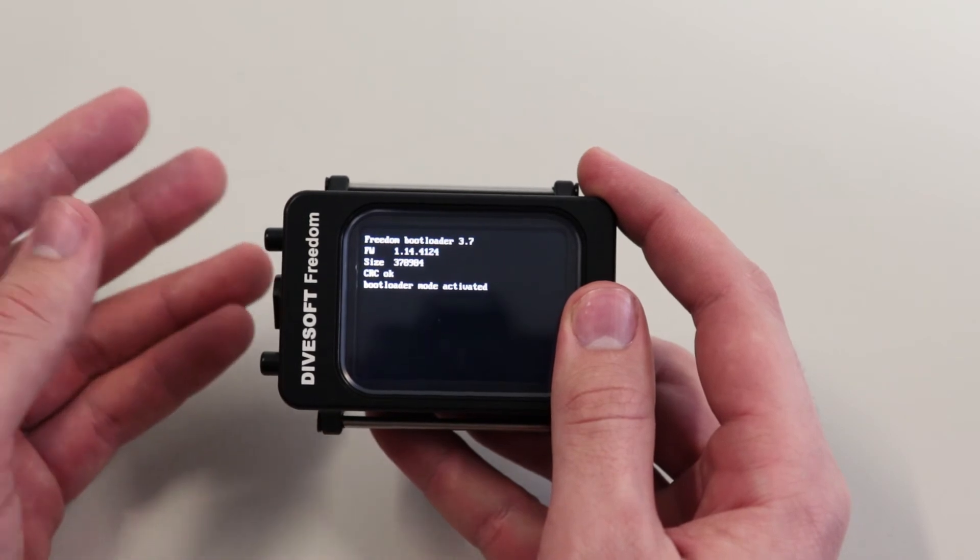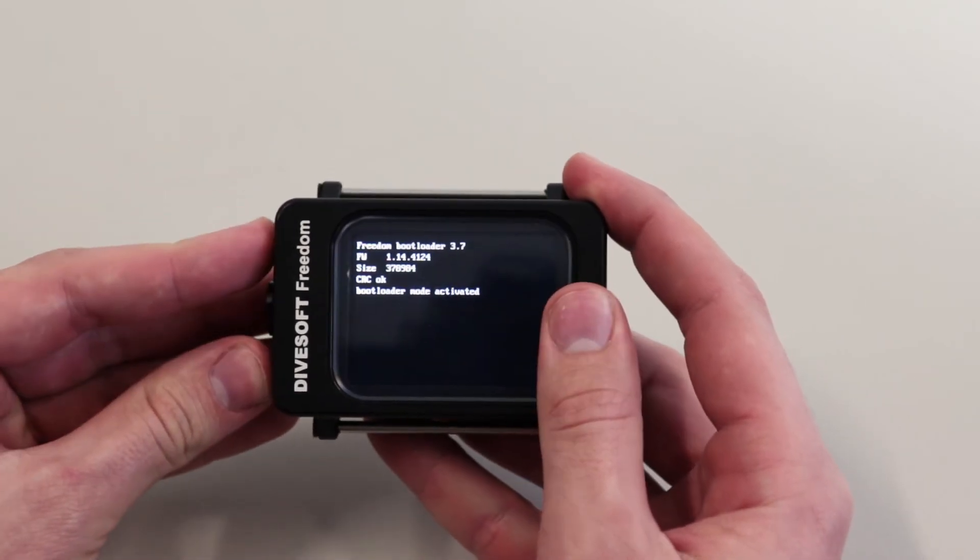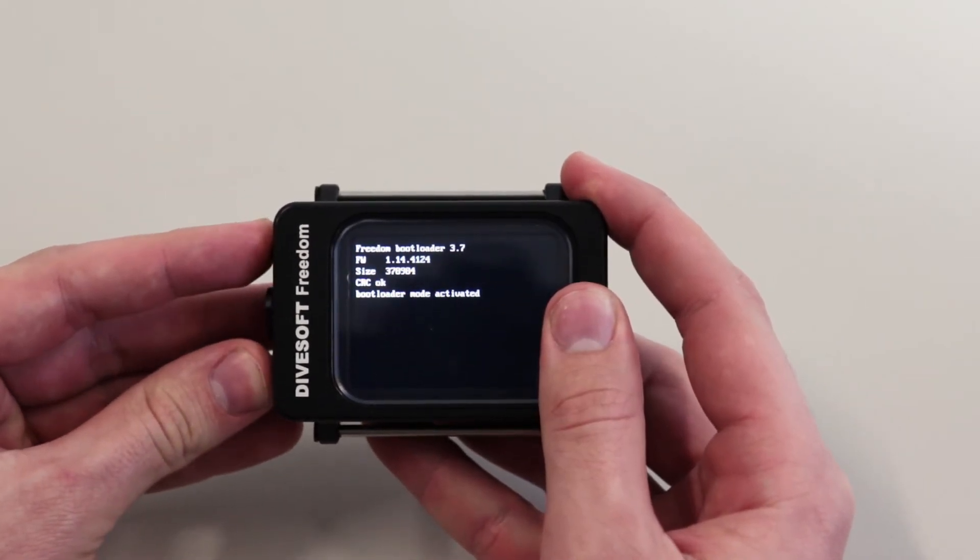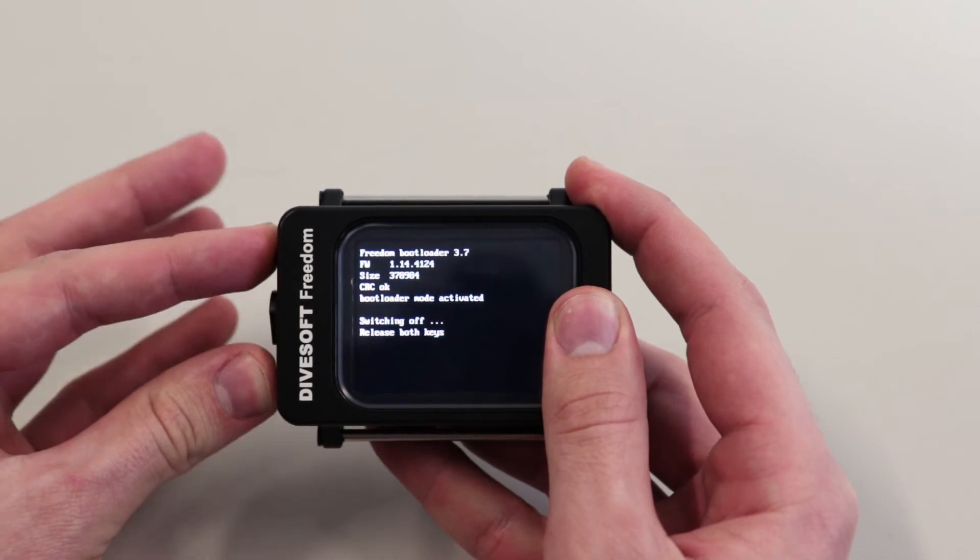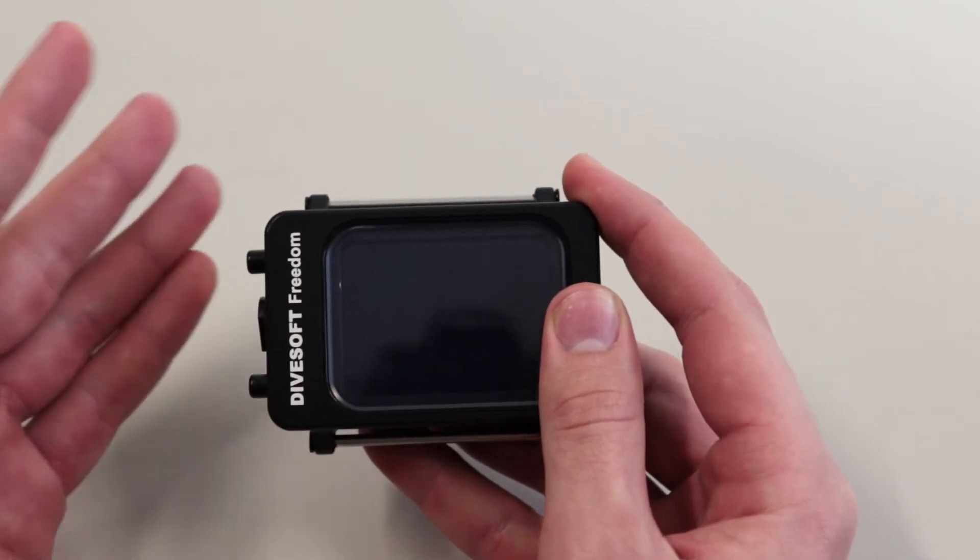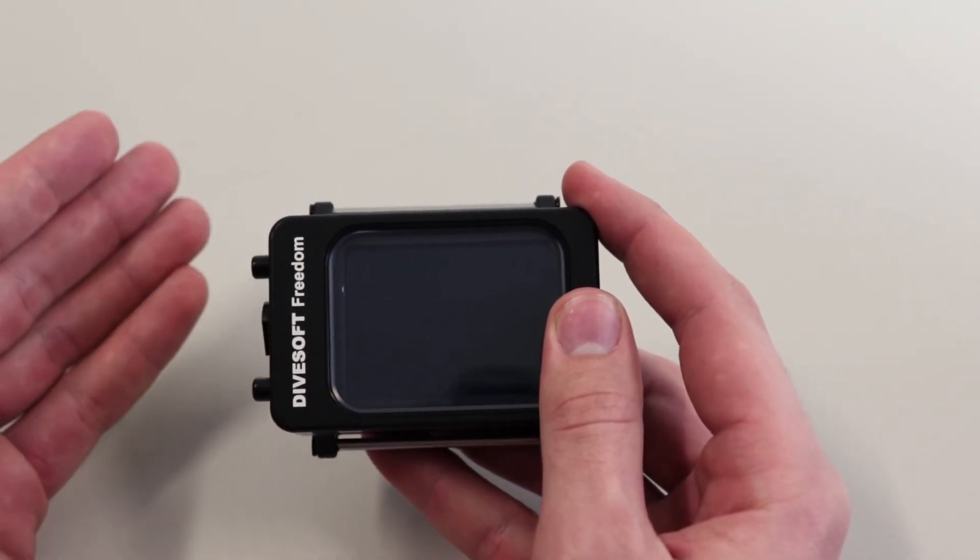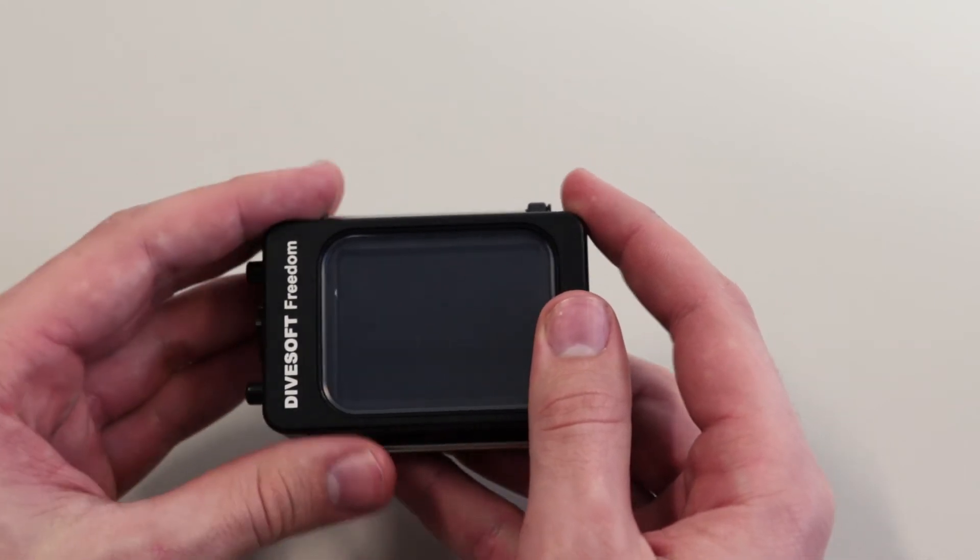If you want to exit the bootloader mode, press both buttons, keep them pressed for a while, and when you release them the computer will switch up normally. You can start it up and everything will function normally again.